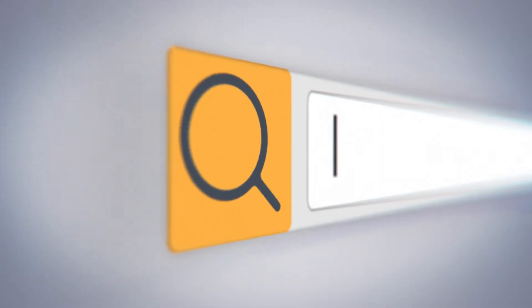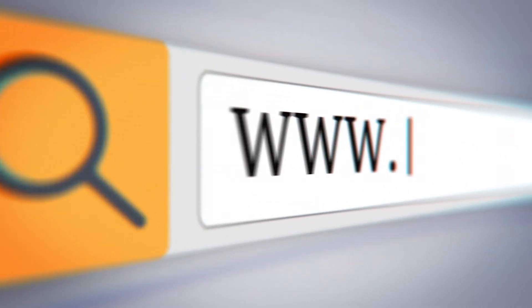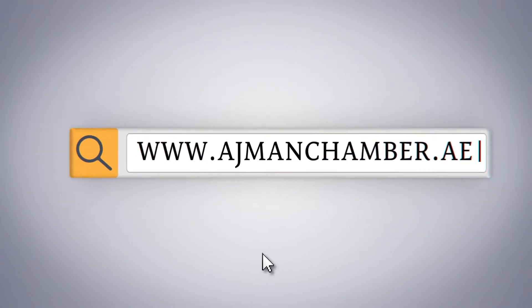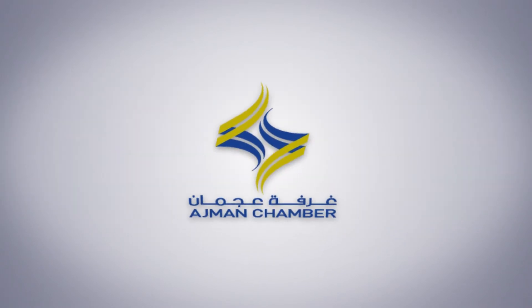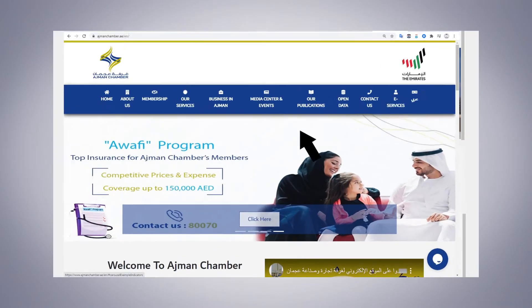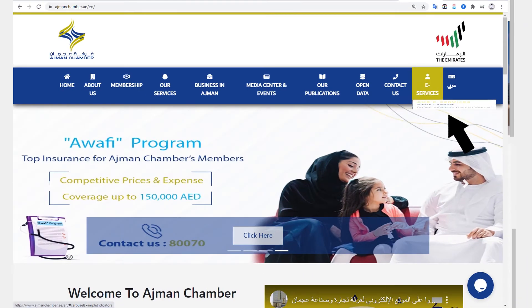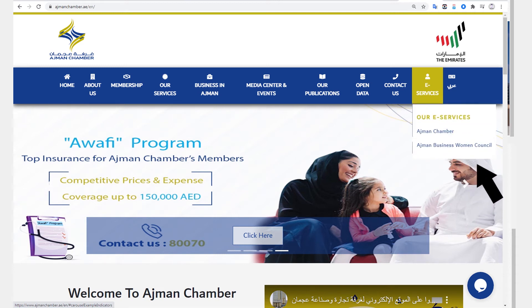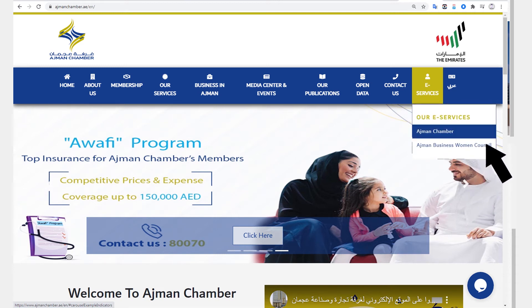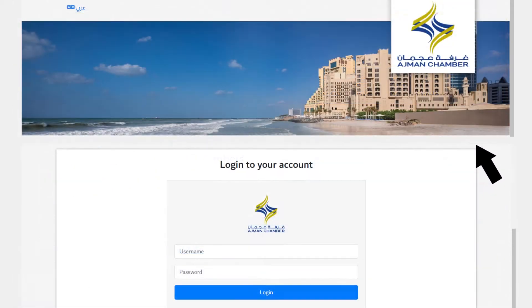Go to the Edgman Chamber of Commerce and Industry website. From the eServices menu, choose Edgman Chamber, then log in to your account.